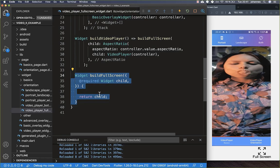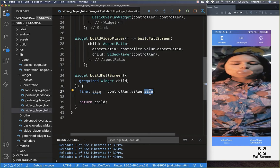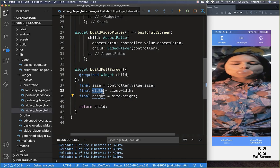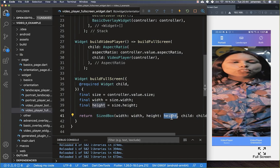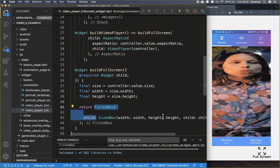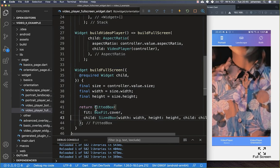Within the buildFullScreen method we return our child and receive the size of the original video by calling controller.value.size, from which we get the width and height. We then wrap our child (the video player) in a SizedBox with that width and height, and lastly wrap it in a FittedBox with fit set to BoxFit.cover. Now our video is displayed in the correct aspect ratio and in full screen.